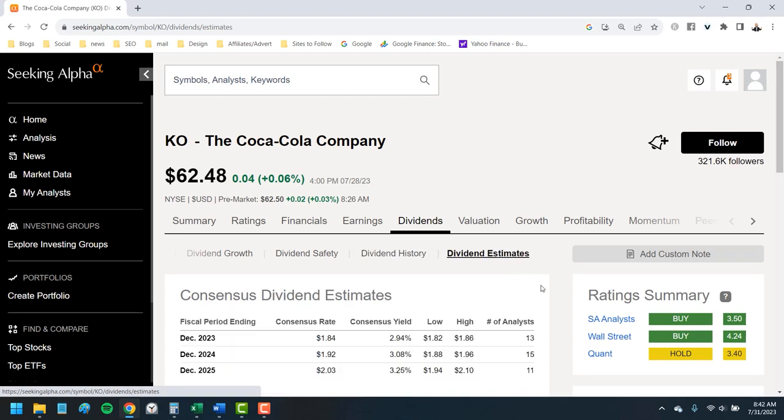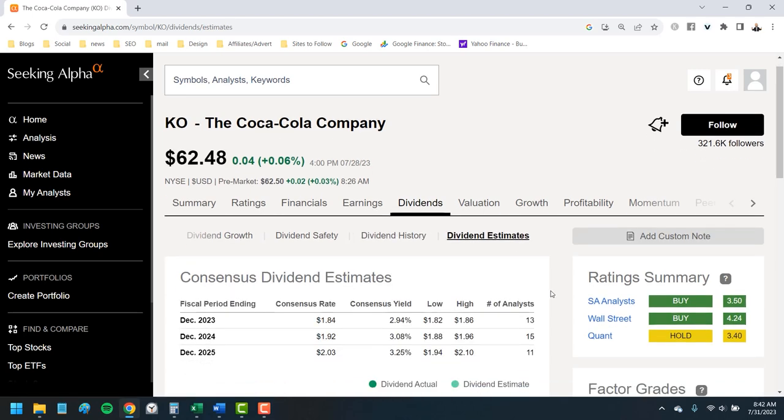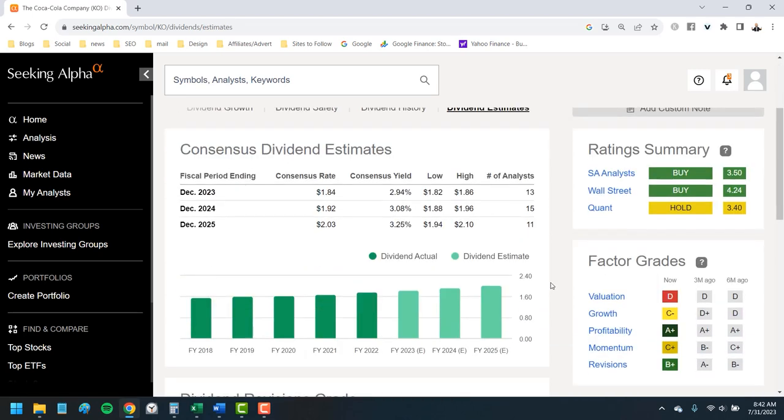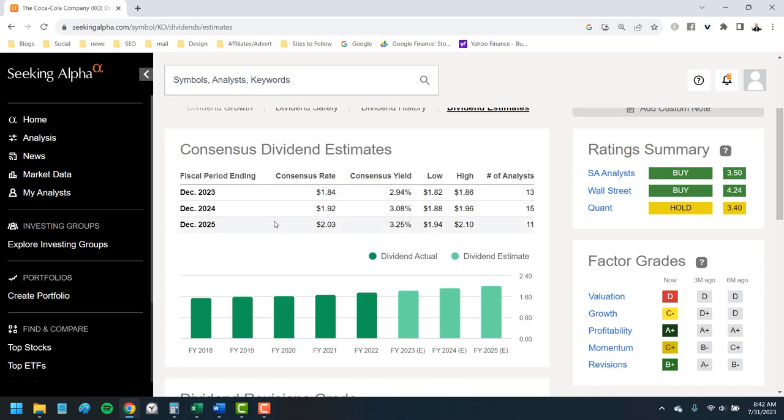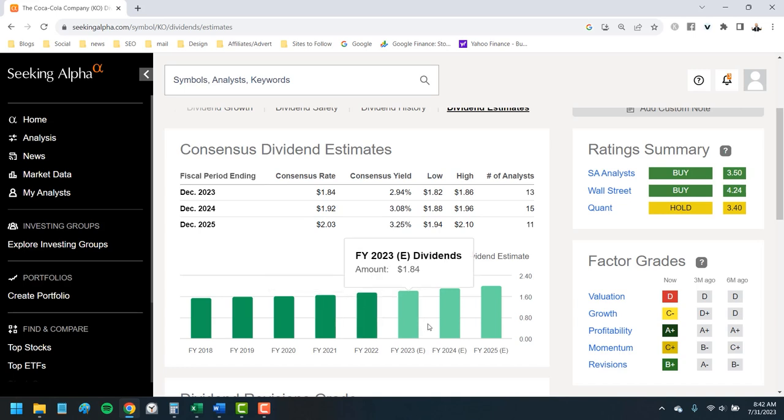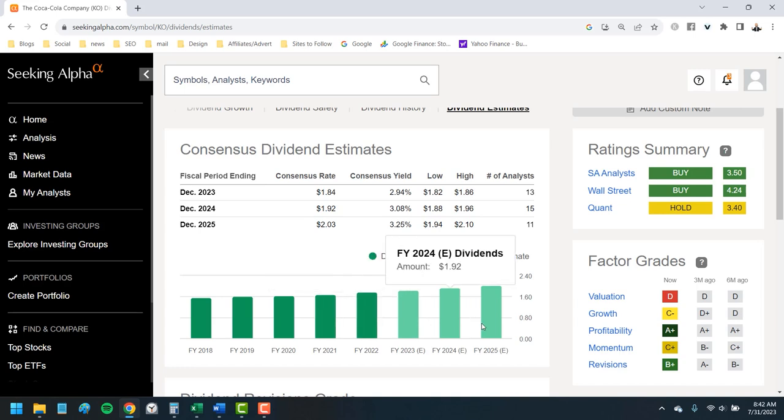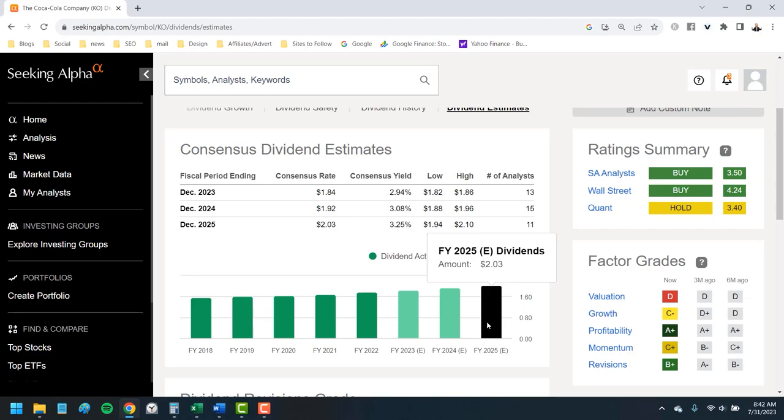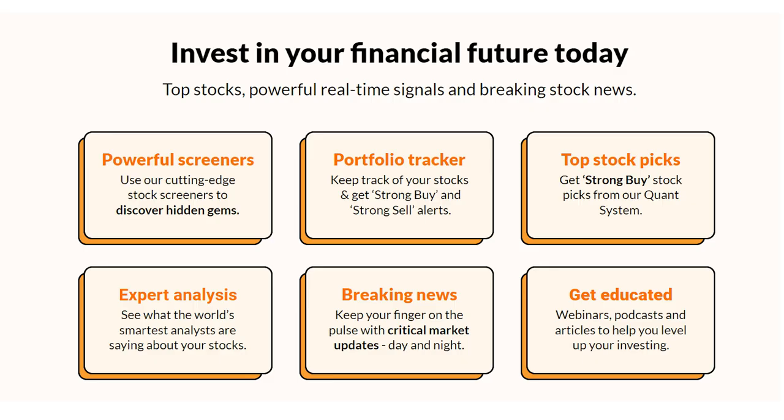Here it shows you the estimates for dividends per share out as much as two years. We can see Coca-Cola currently pays out about $1.84 per share of dividends with analysts expecting it to increase to $1.92 next year and then $2.03 per share through 2025. It's the only online tool I've found that helps you estimate how much you'll collect from your dividend stocks.